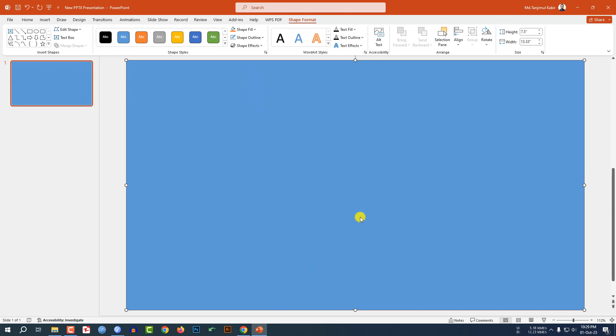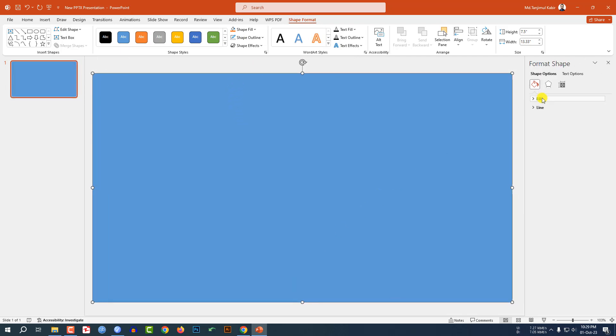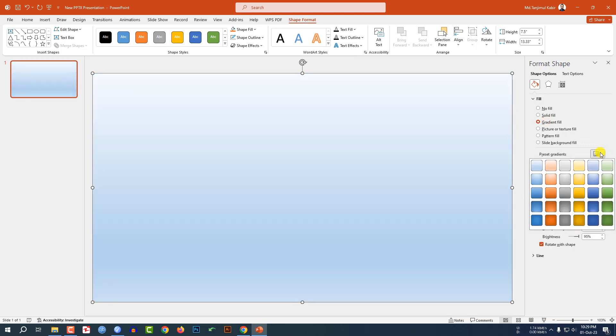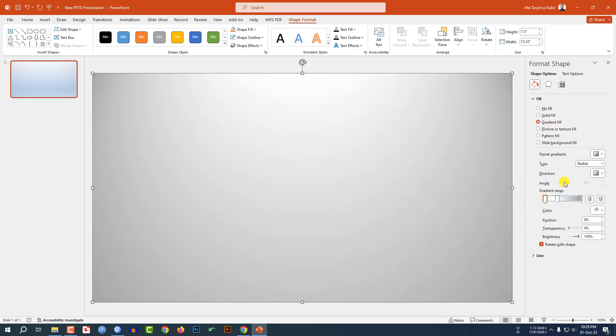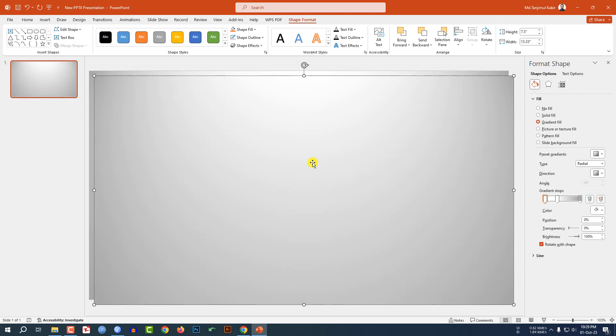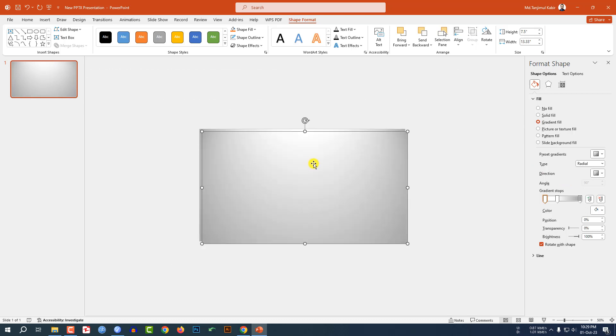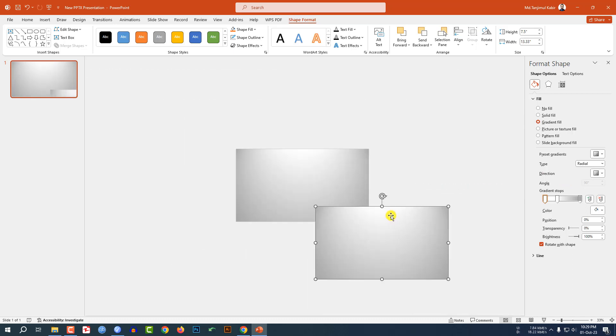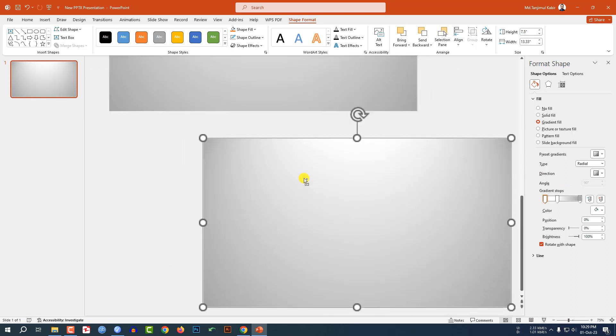Click right button, go to Format Shape, go to Fill, go to Gradient Fill, and select this gradient. Press Ctrl+D to make it duplicate, zoom out and place it here.